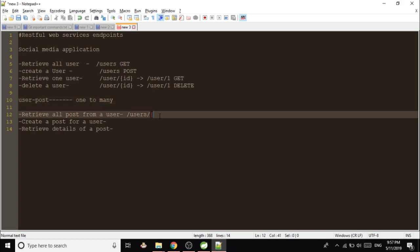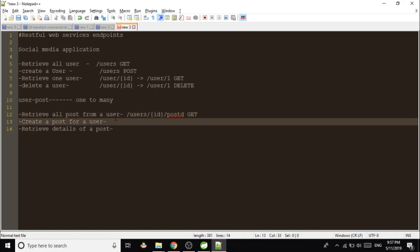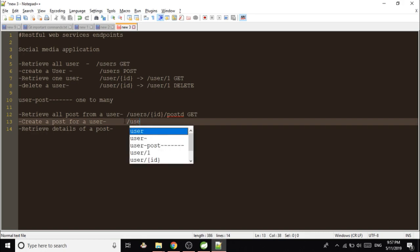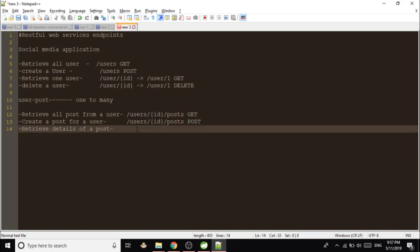The method will be GET. Now, create a post for user. You will be creating post for one particular user, so /ID/posts, and this time the method will be POST. You have to retrieve details of a post. One user can have many posts.